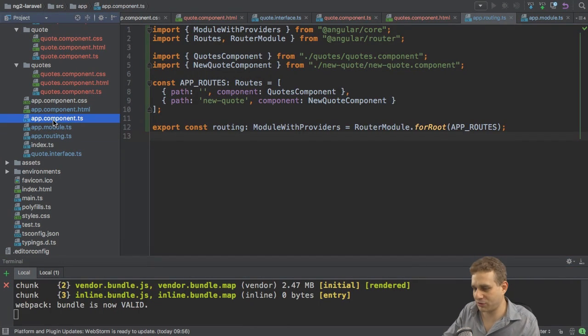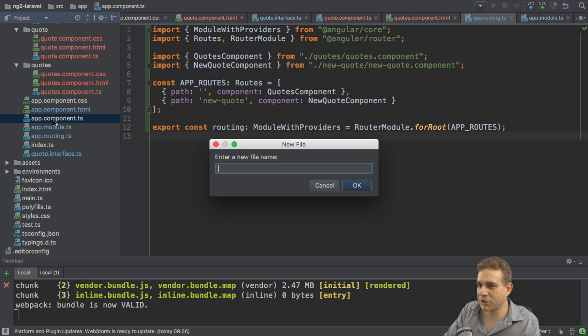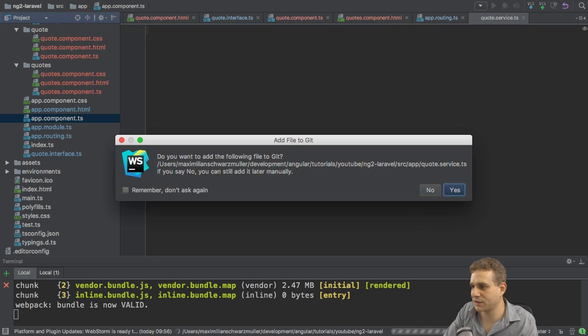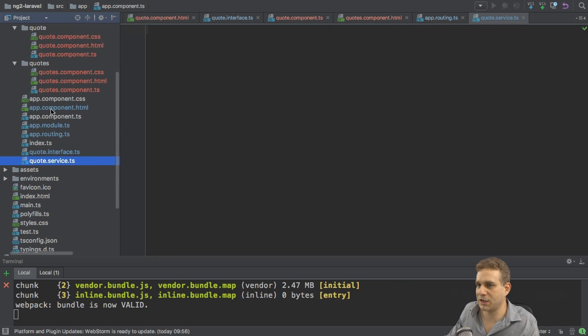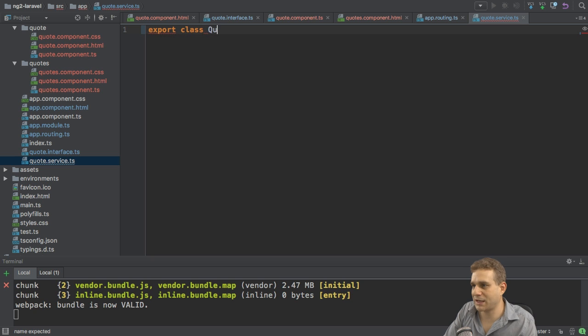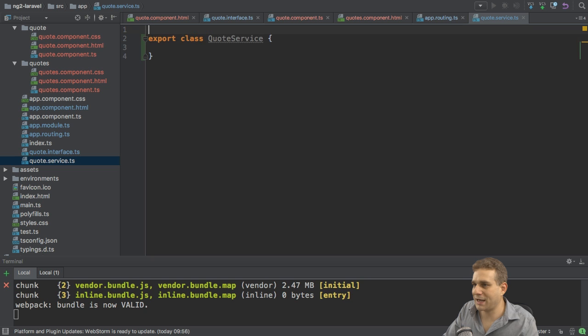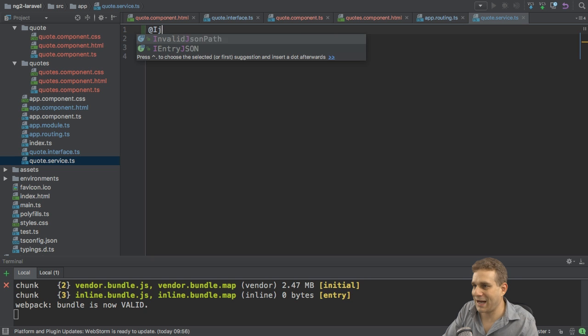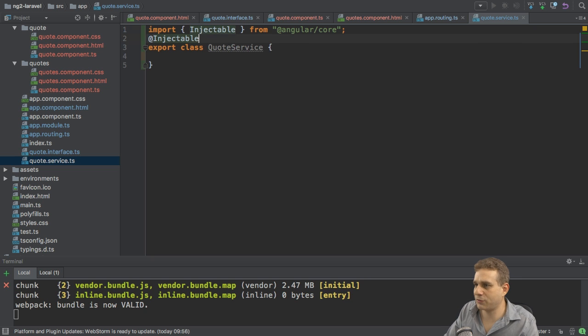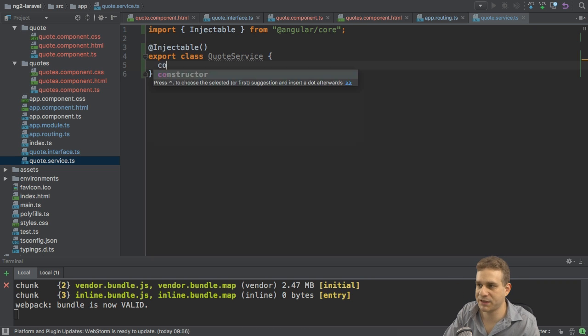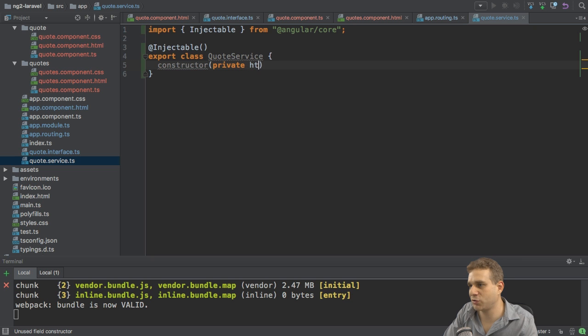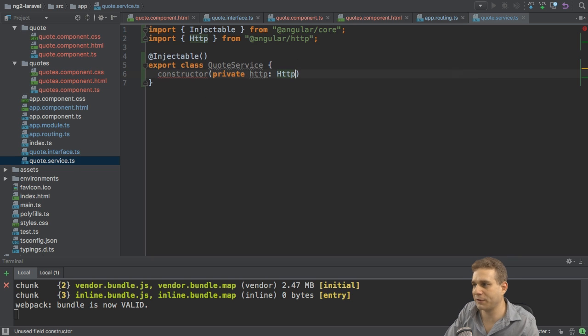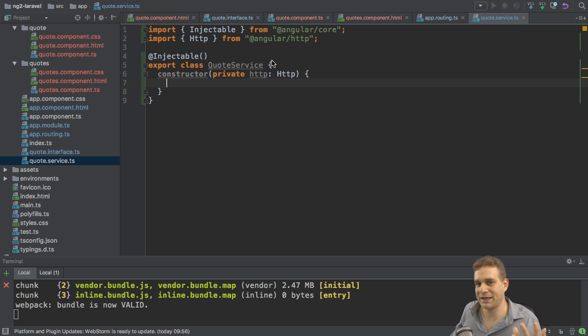So to reach out to the server, I will create a new service for this. I'll name it quote service. And I'll also place it in the root folder and export this quote service class. I'll add the injectable decorator here to make sure I can also inject services into this service. Because I need access to the HTTP service, the default Angular 2 HTTP service, which I therefore import from Angular HTTP.